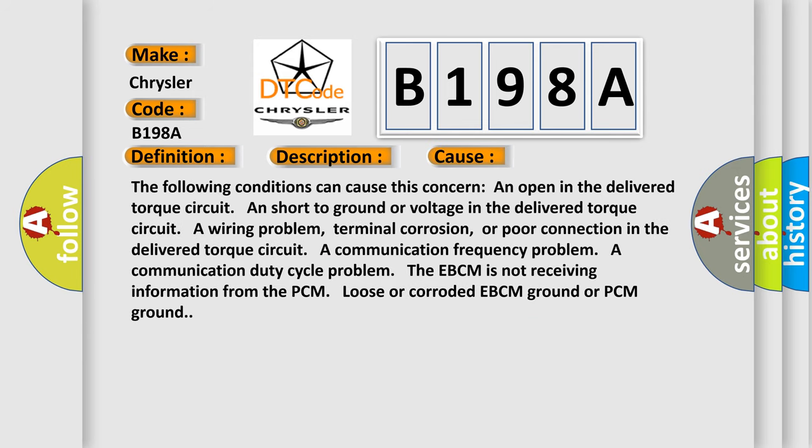The following conditions can cause this concern: an open in the delivered torque circuit, short to ground or voltage in the delivered torque circuit, a wiring problem, terminal corrosion, or poor connection in the delivered torque circuit, a communication frequency problem, a communication duty cycle problem. The EBCM is not receiving information from the PCM, loose or corroded EBCM ground or PCM ground.